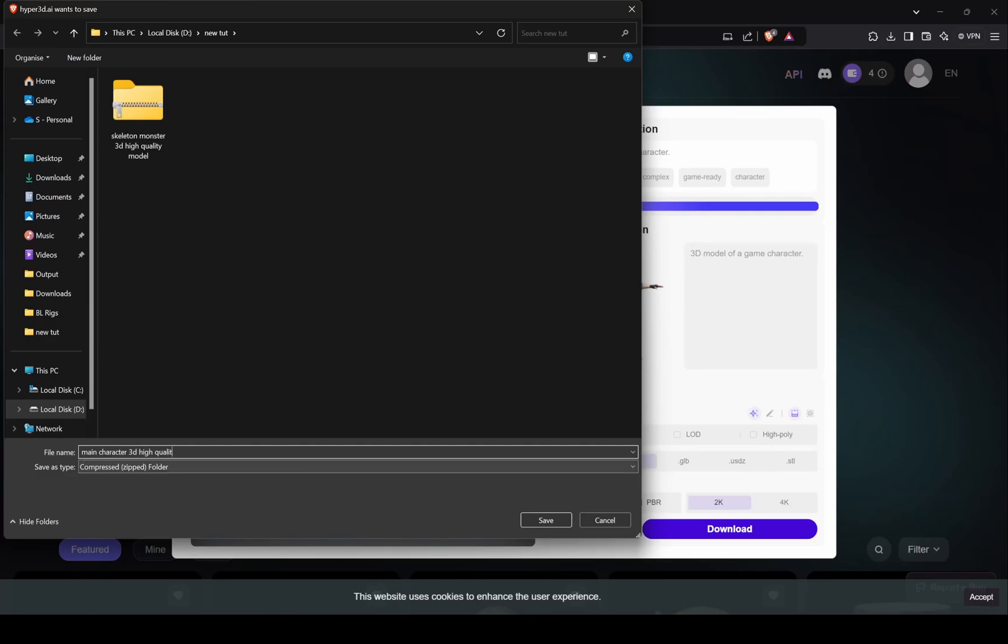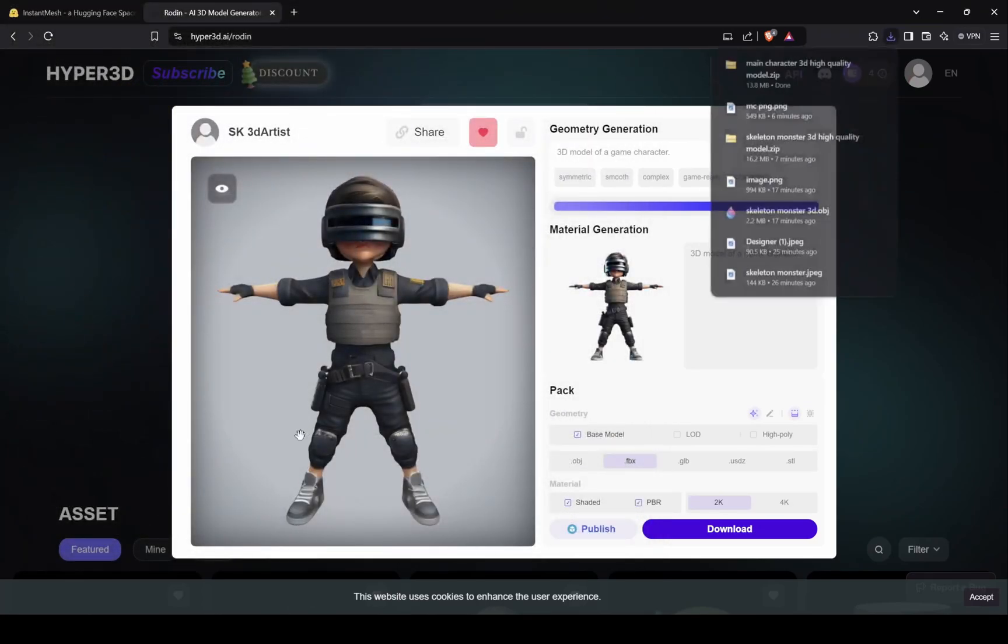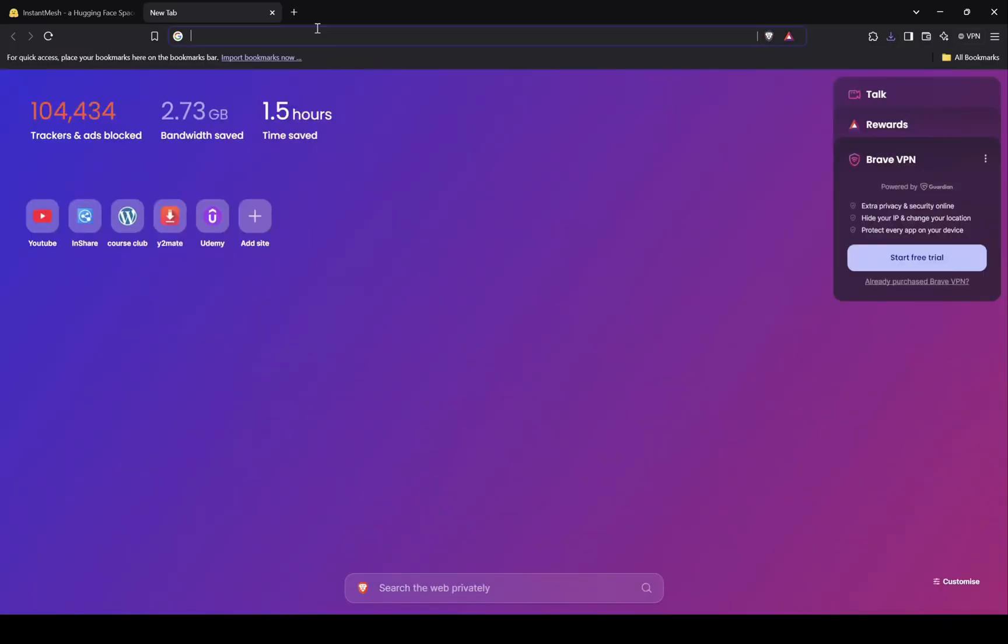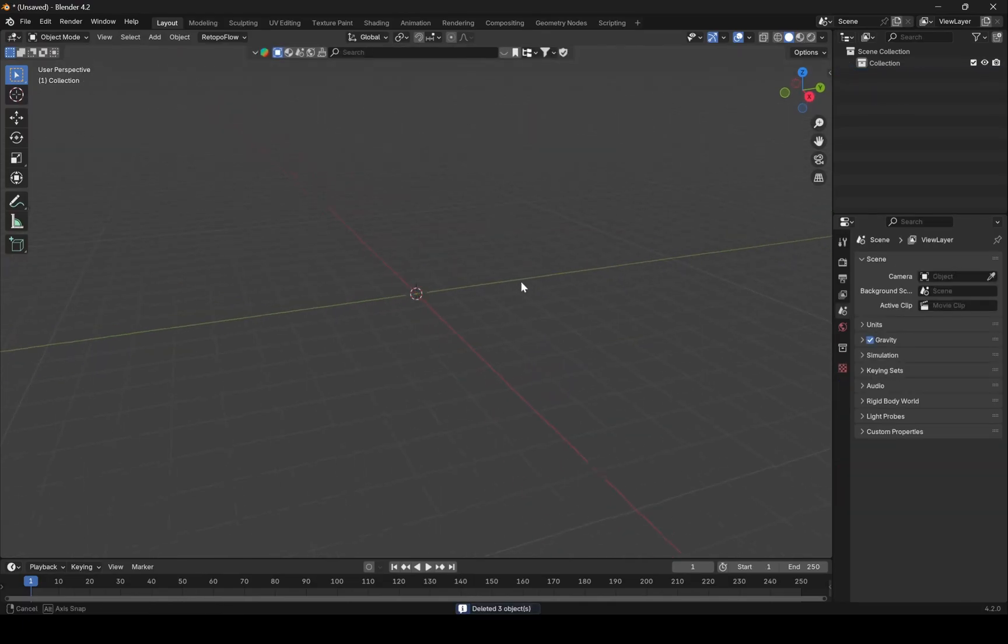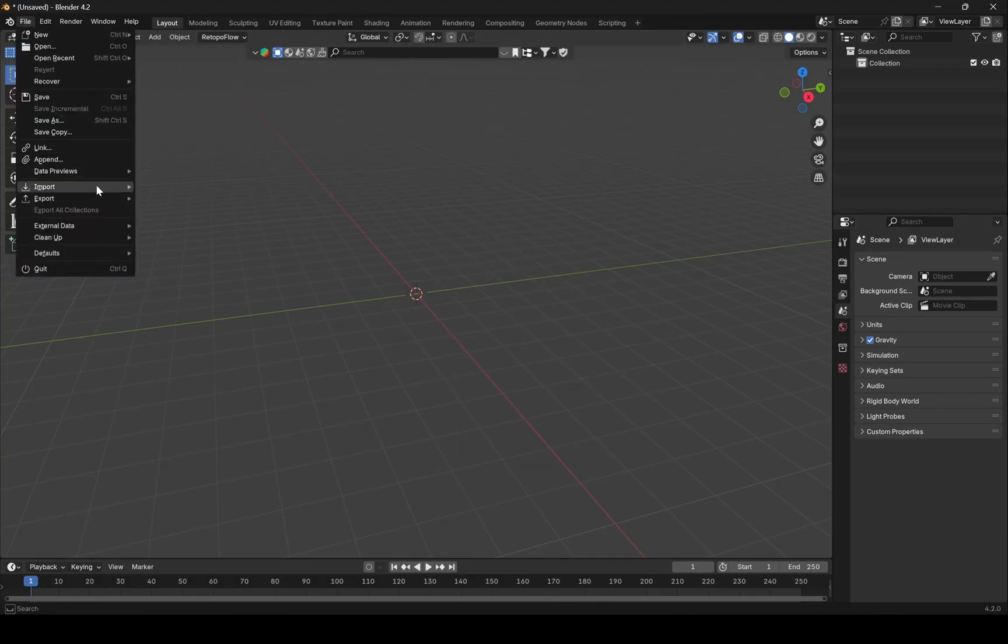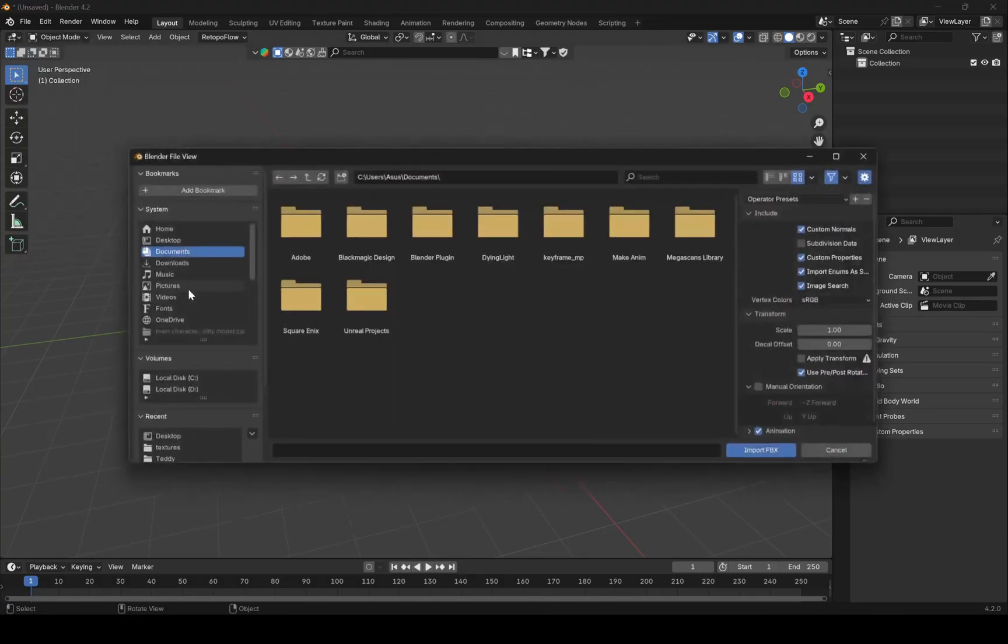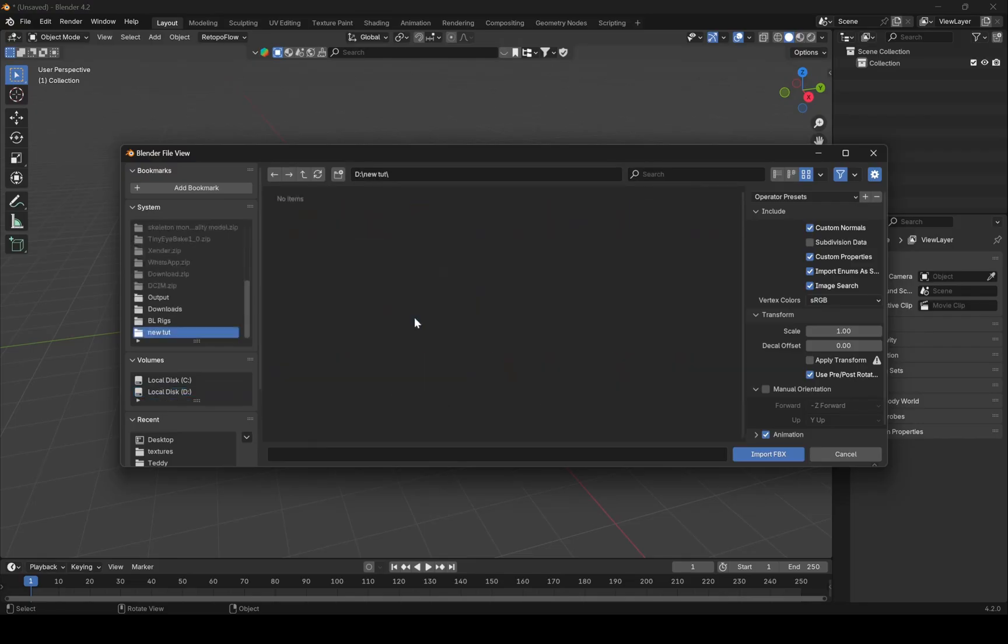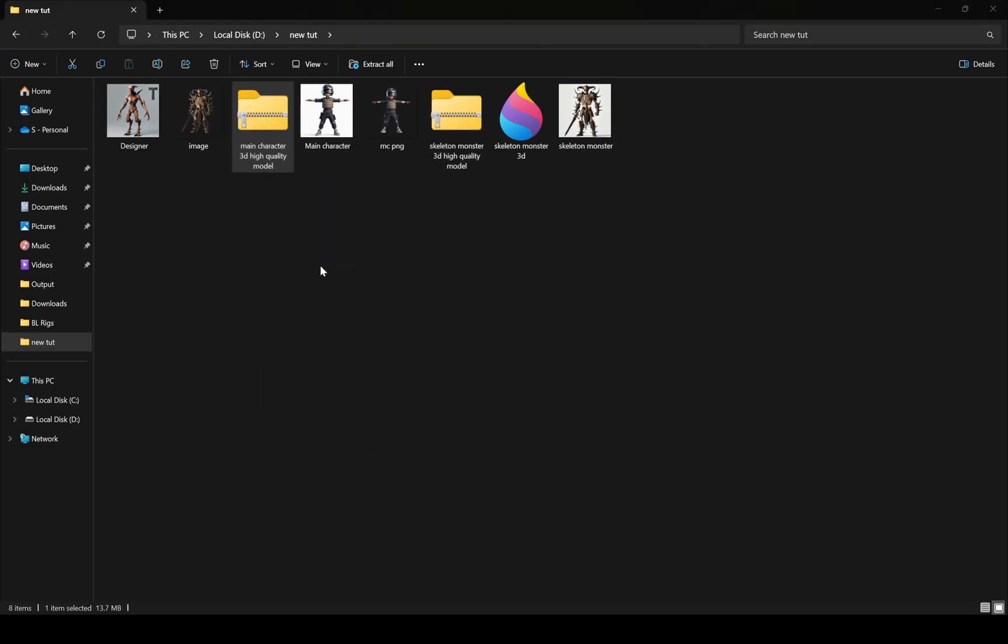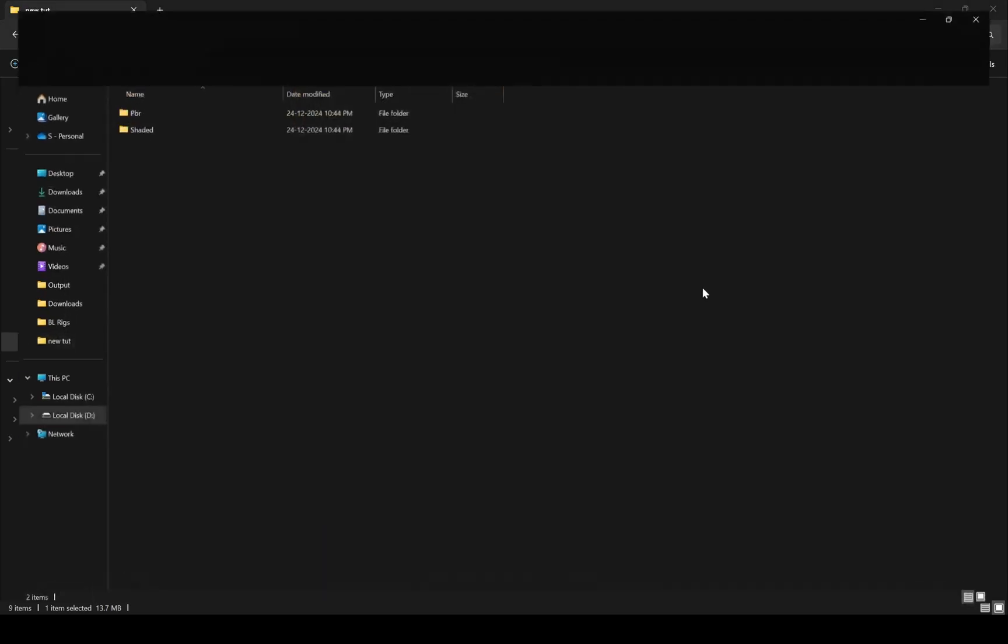Now in Blender, we will rig our character in a way that it will be fully supported in Unreal Engine. So here I tried to import FBX, but there was nothing.